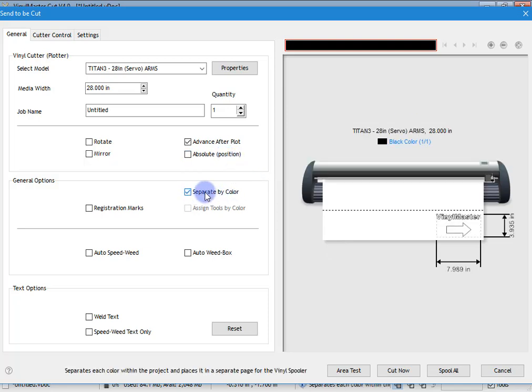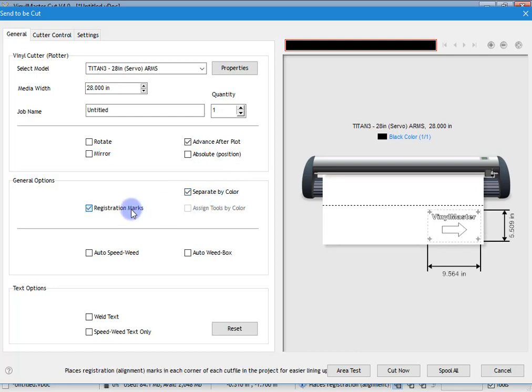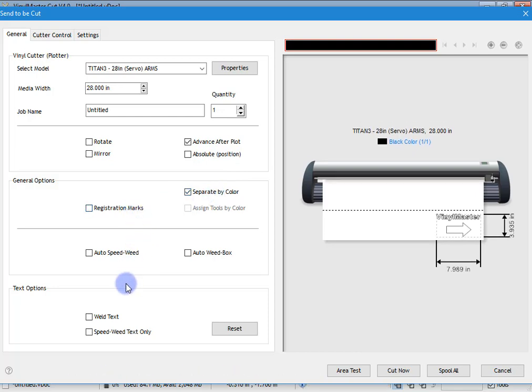We can cut it in its absolute position based on where we've designed it. If we've used multiple colors, we can separate that. We can add registration marks, et cetera. A lot of these tools are discussed in later lessons like cutting complex artwork. So I'm not going to go into those now.